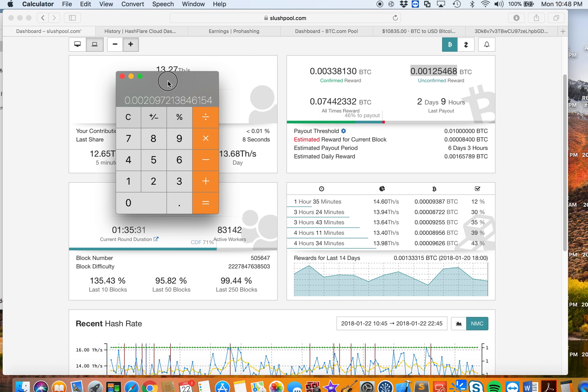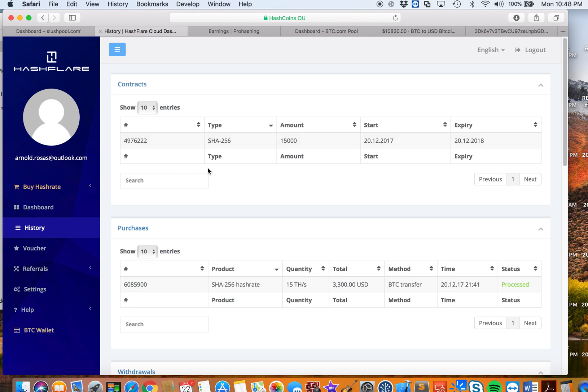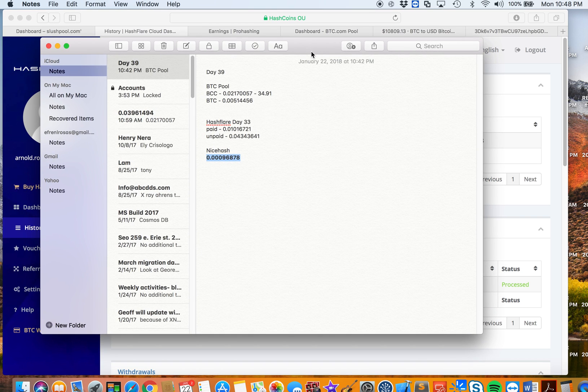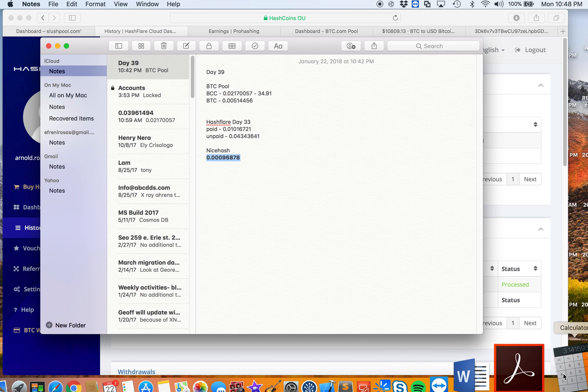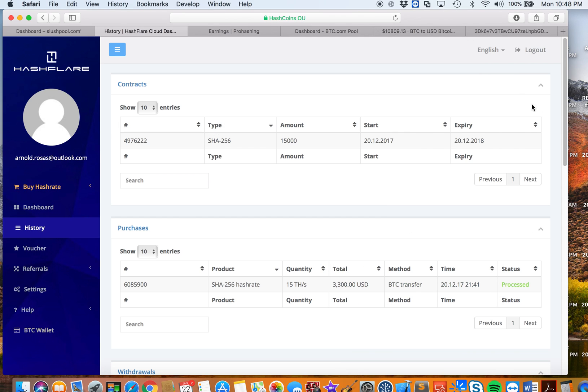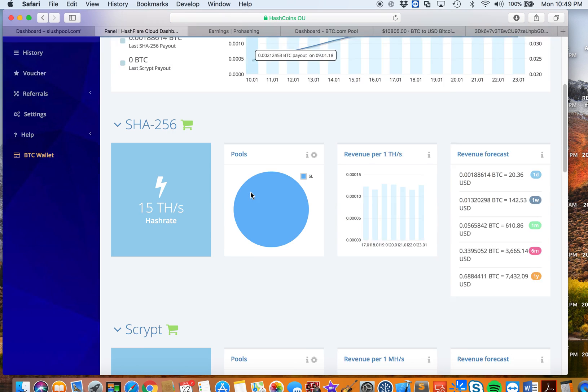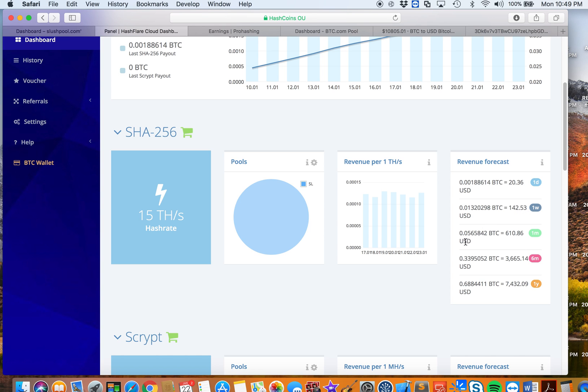Now let's take a look at my Hashflare account. Actually, to make this faster, I already put the numbers here in the spreadsheet. Right now on my Hashflare I'm running 15 terahashes, and in Hashflare it's saying that it's averaging like 0.00188614 BTC per day, which is $20.36.